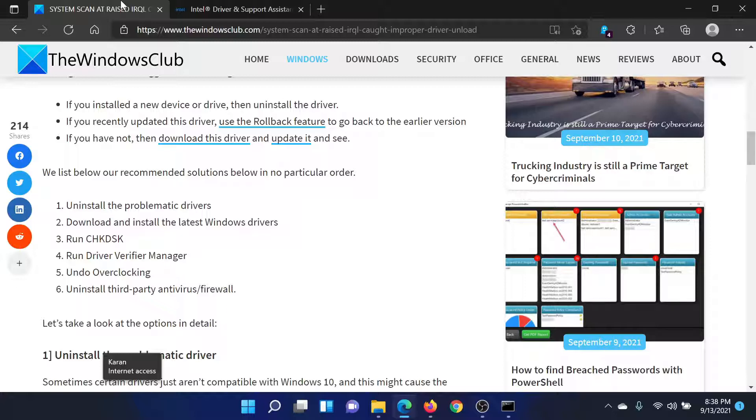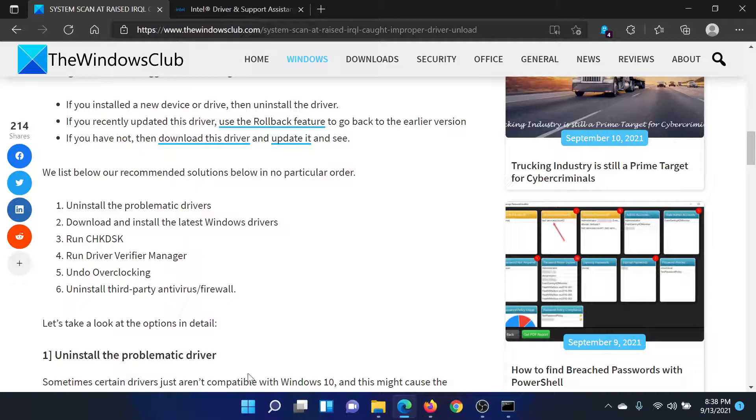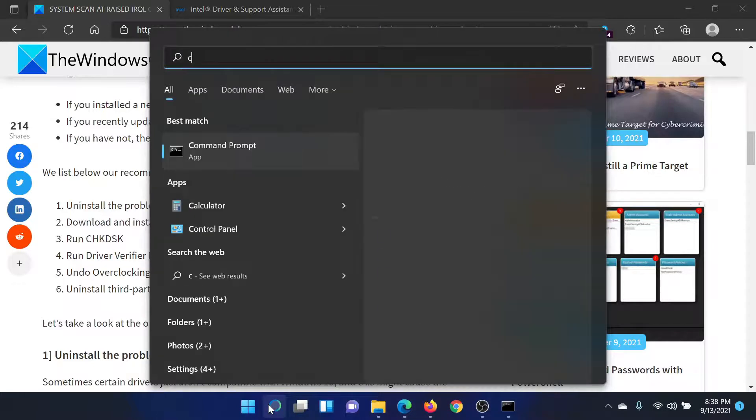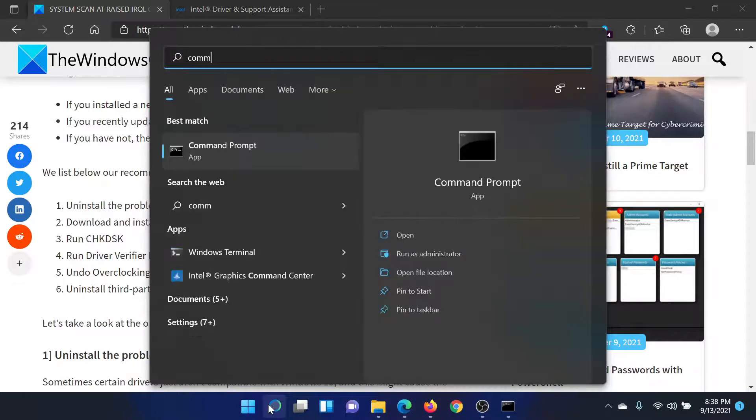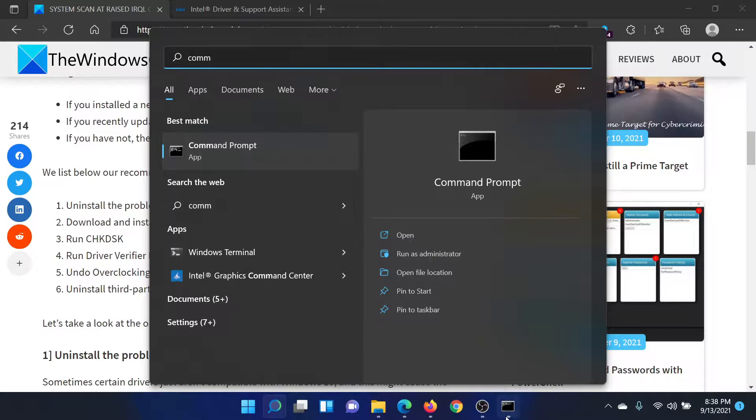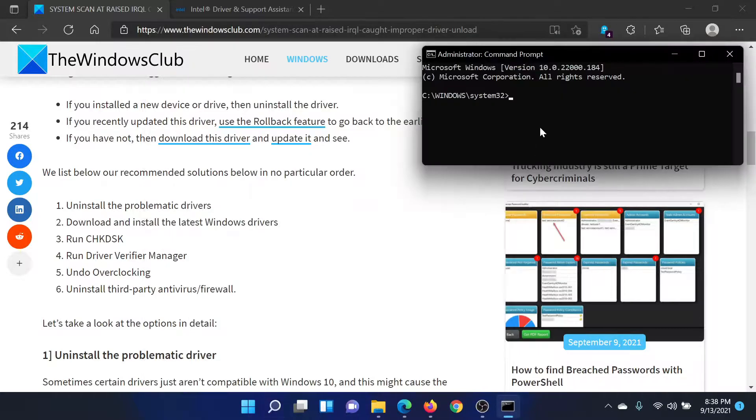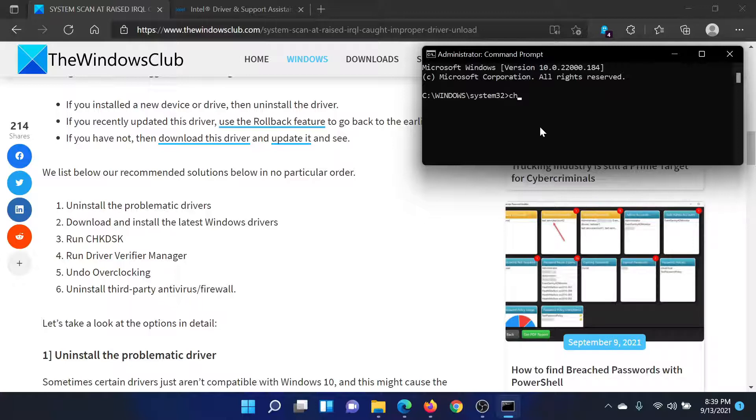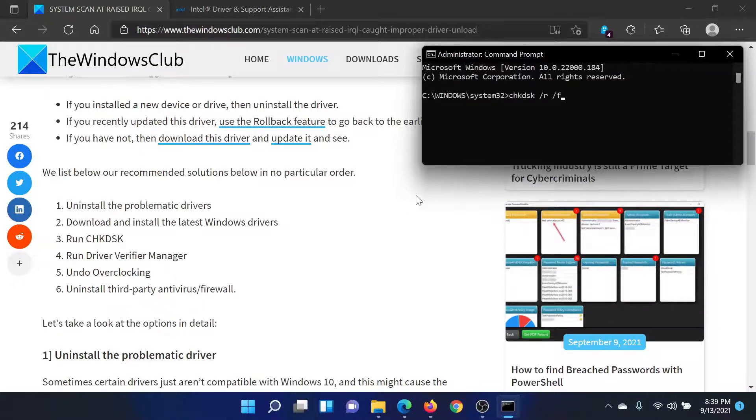But if it does not, then it could be with the bad sectors on the hard drive. So search for Command Prompt in the Windows search bar and click on Run as Administrator on the right pane to open the elevated Command Prompt window. Then type the command chkdsk space forward slash r space forward slash f and hit enter to invoke the check disk scan.